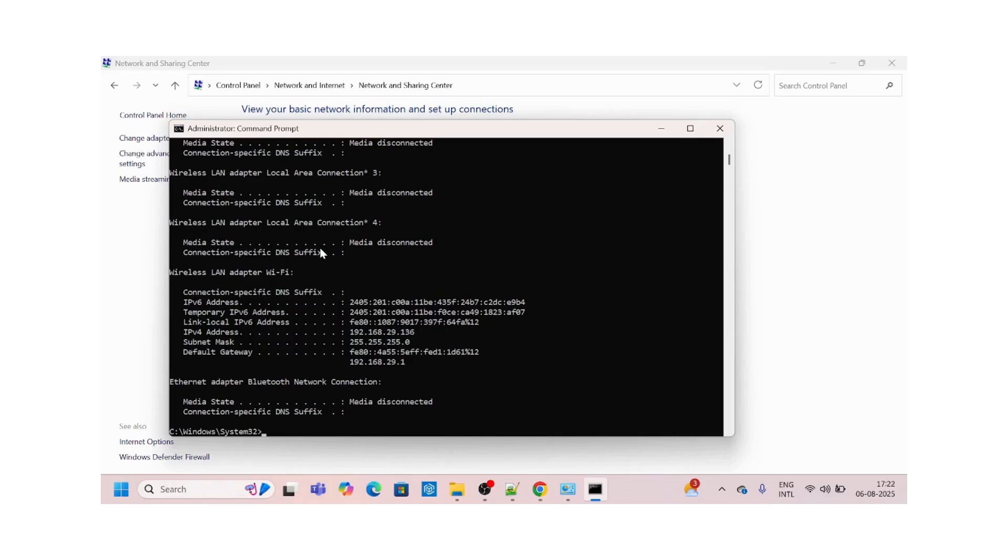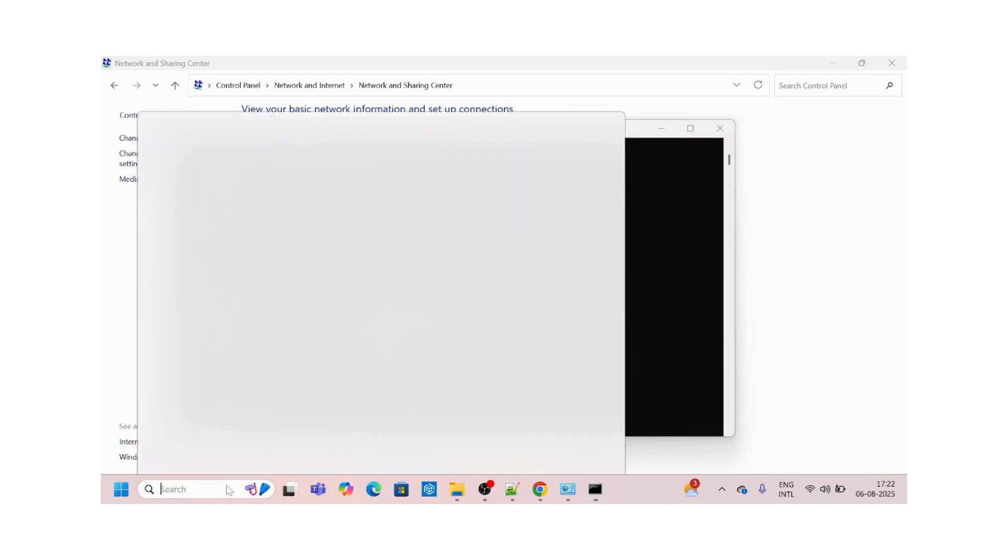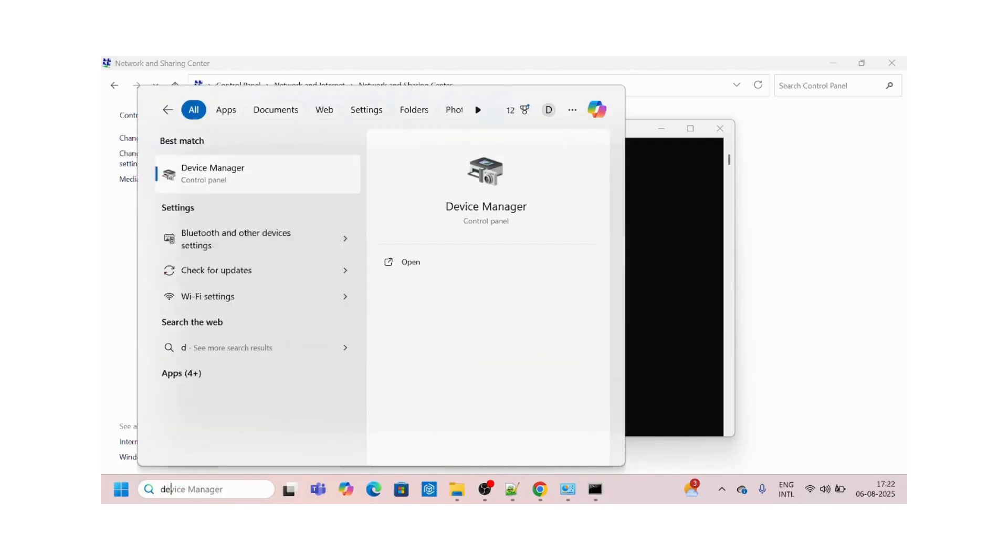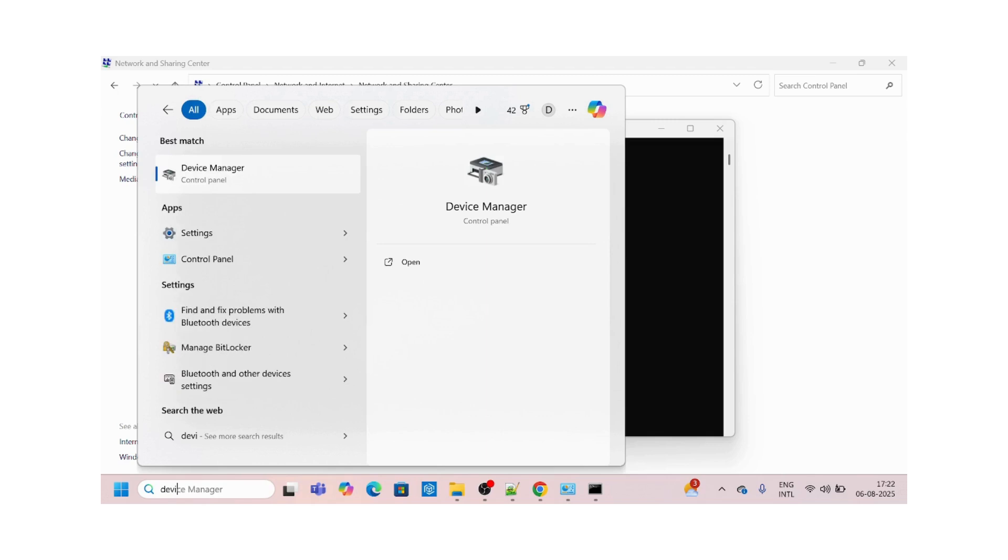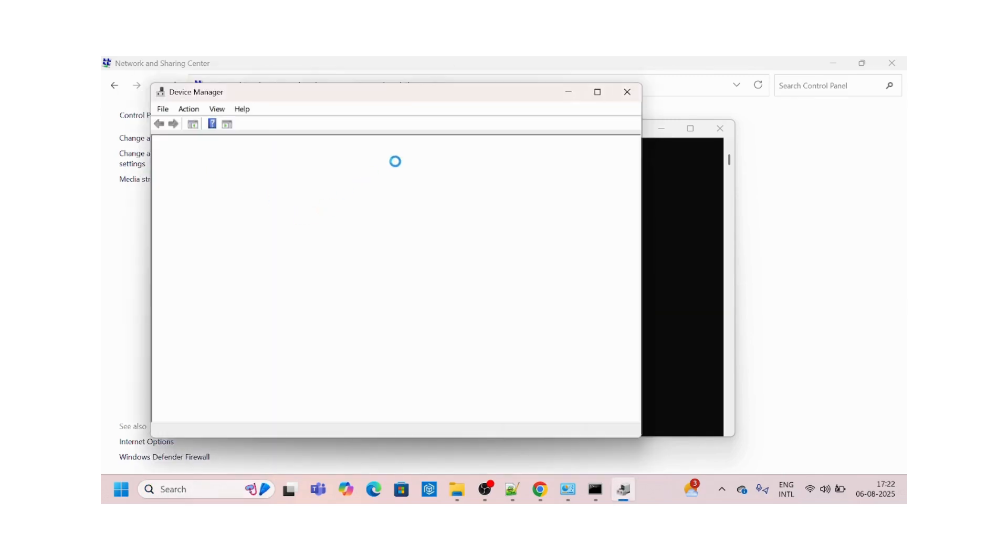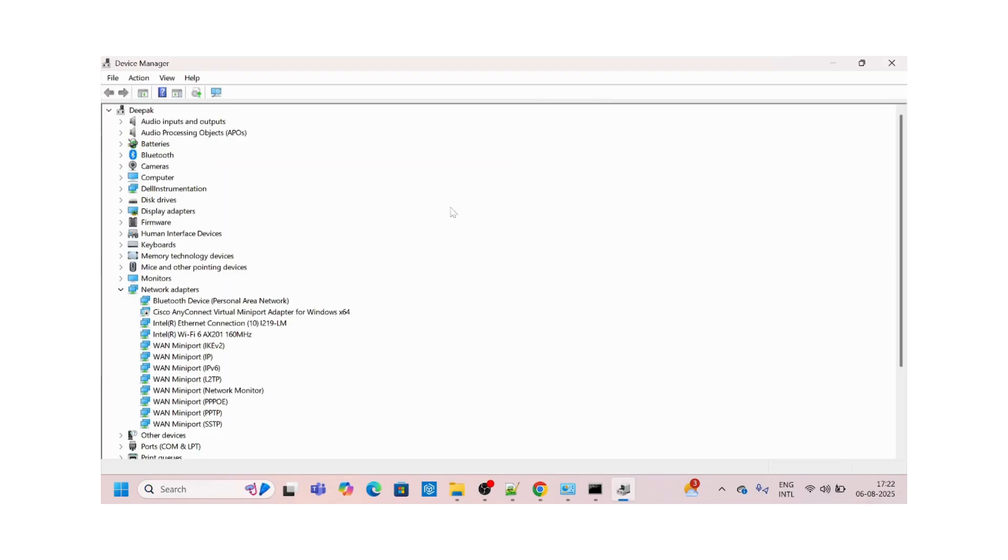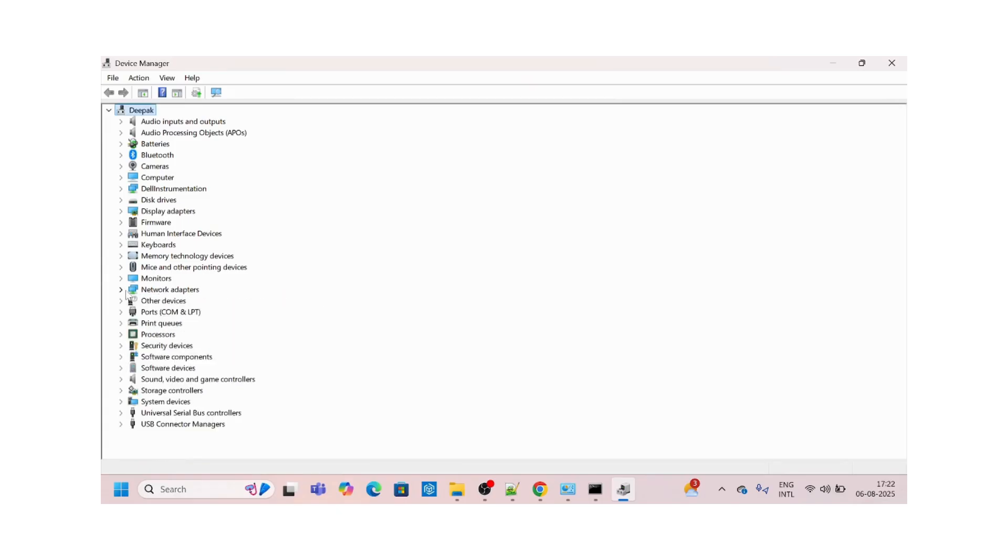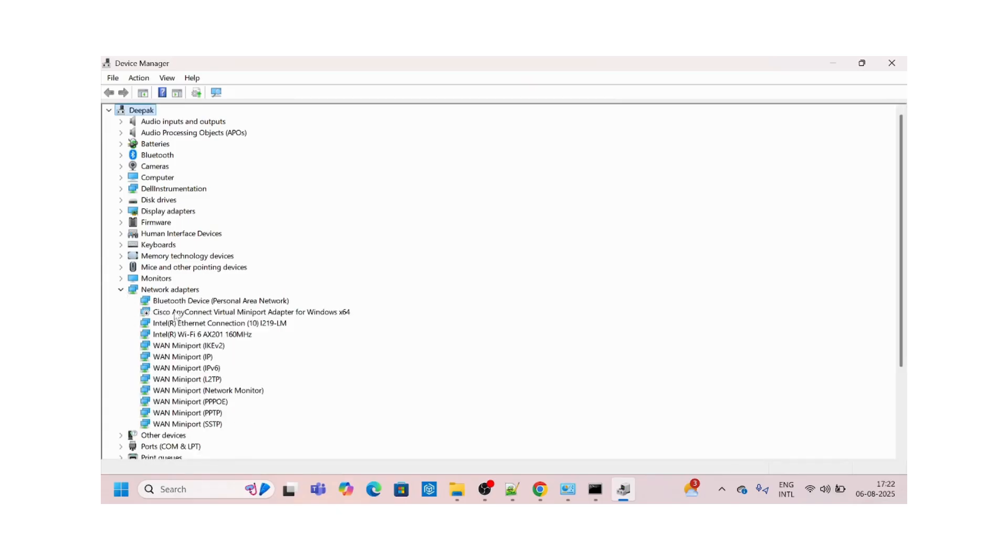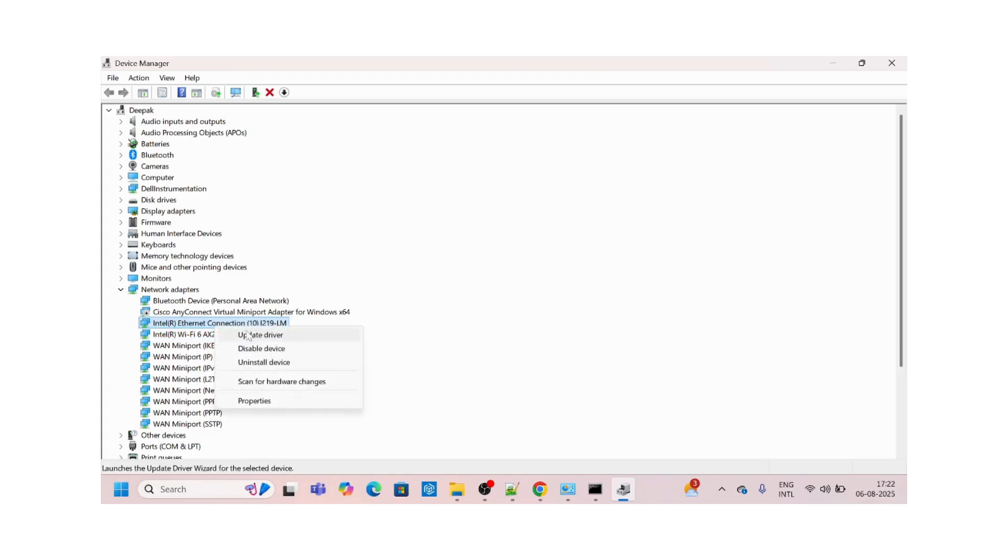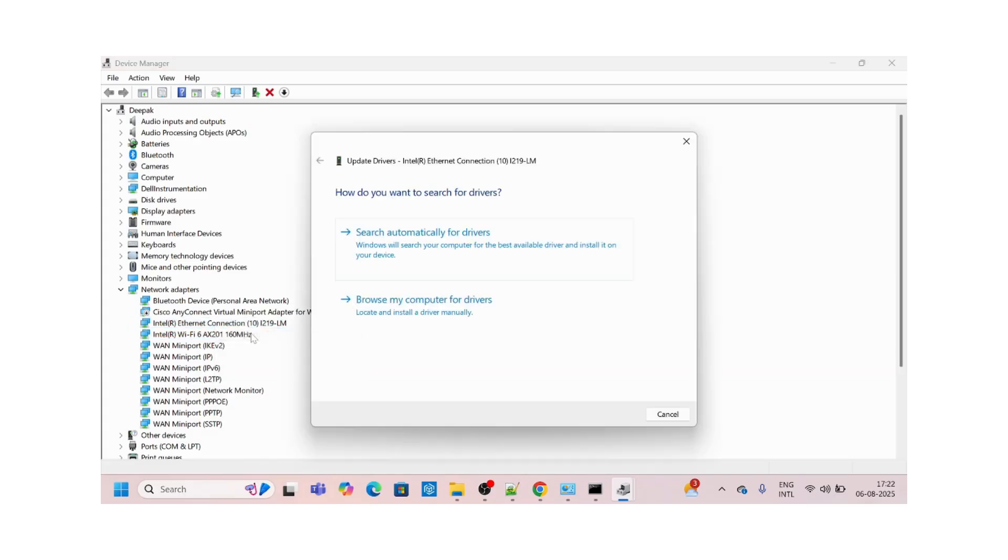Go to Device Manager. We need to do a driver update for network adapters. Go under Network Adapters and for these two, Ethernet and Wi-Fi, try to update the driver. Right-click, say update driver.